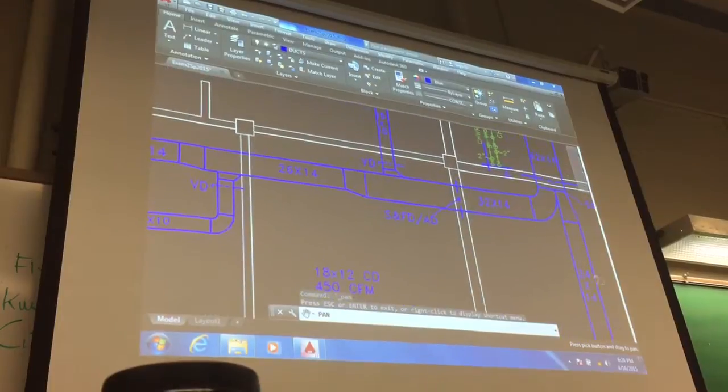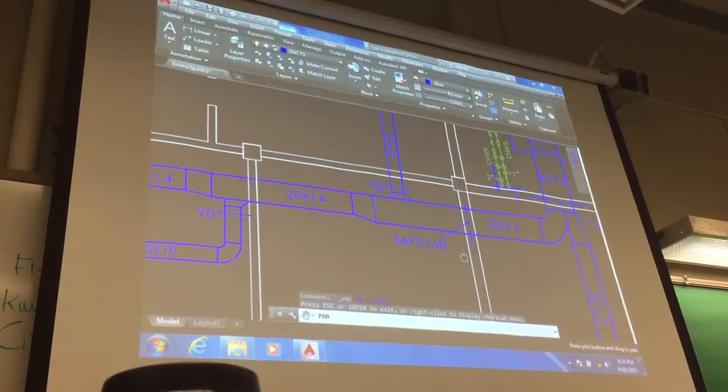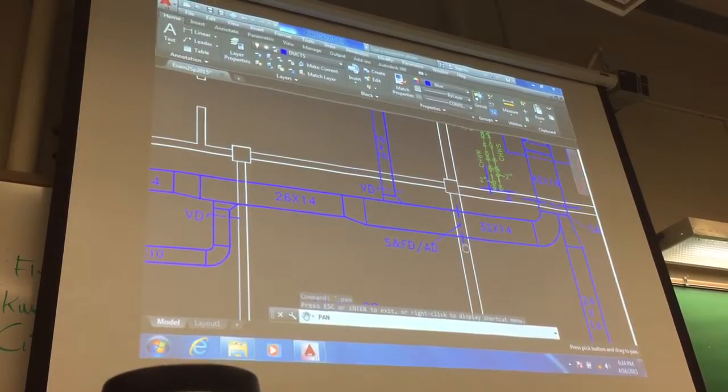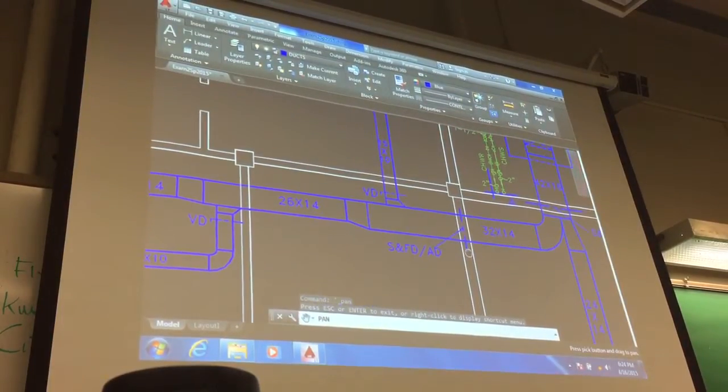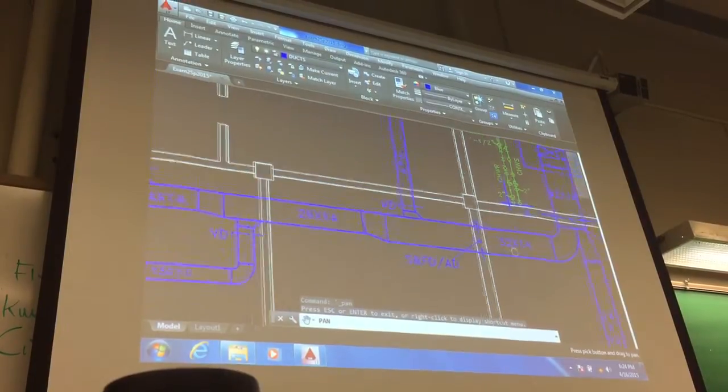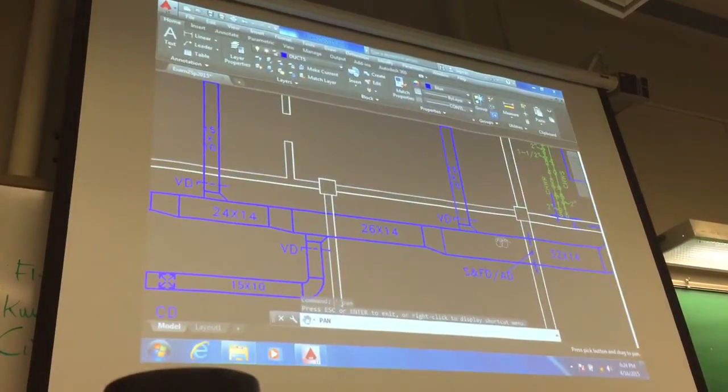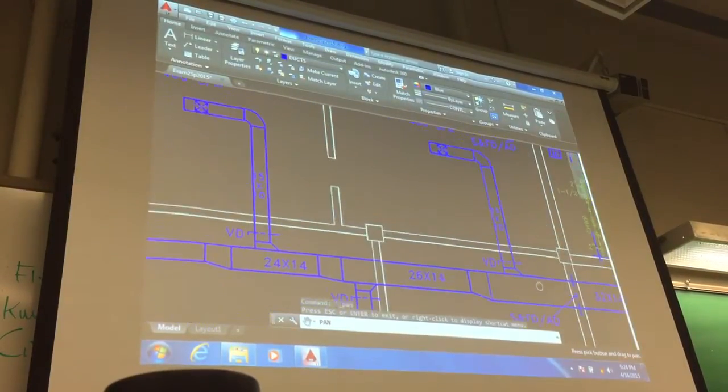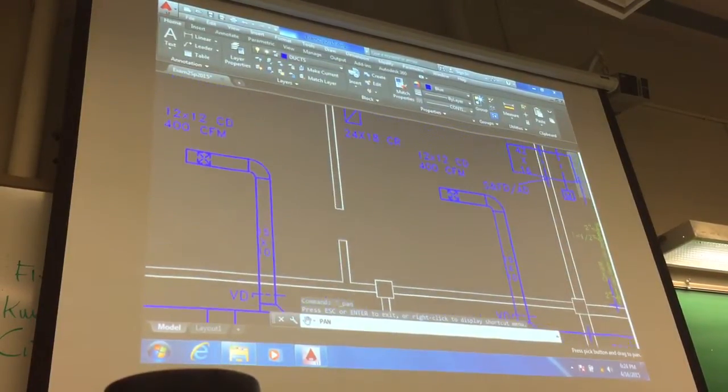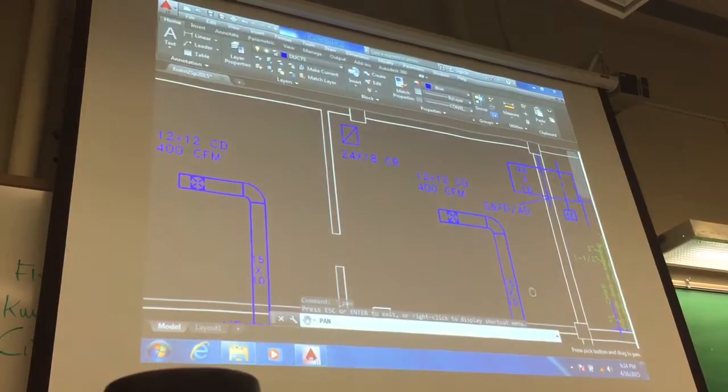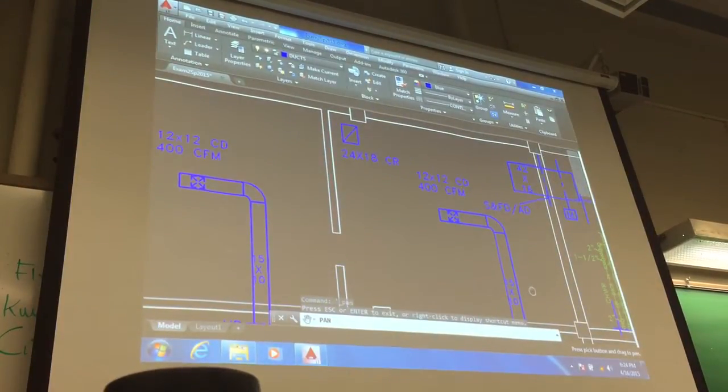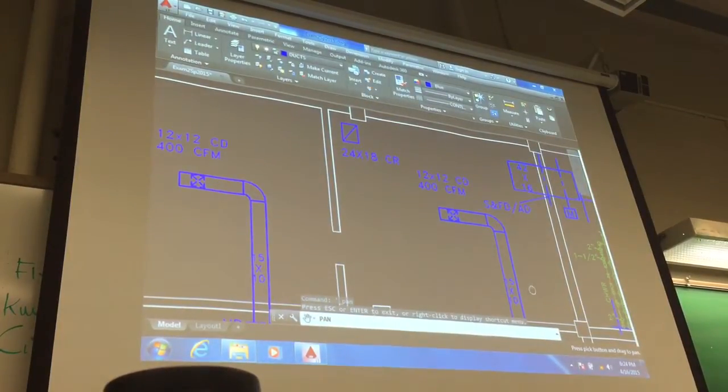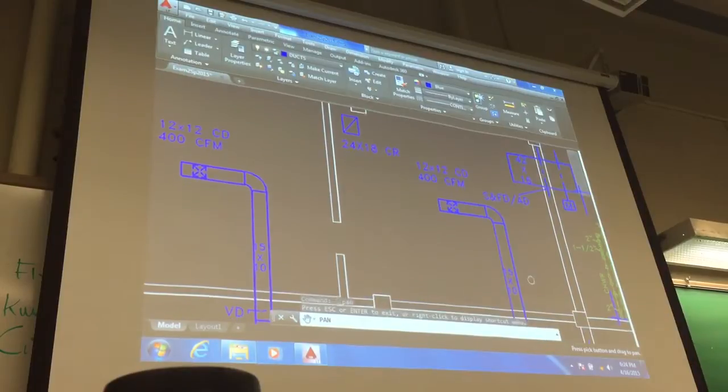Then the first branch comes out, goes through again a fire-rated partition, 32 by 14, splits again into the first room, 12 by 12 ceiling diffuser, 400 CFM.